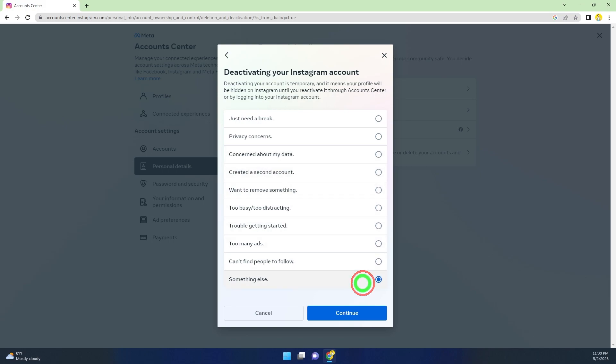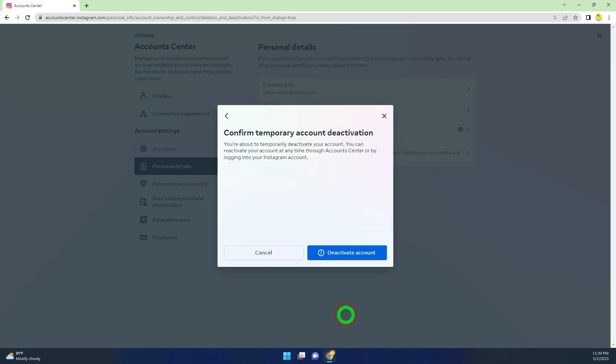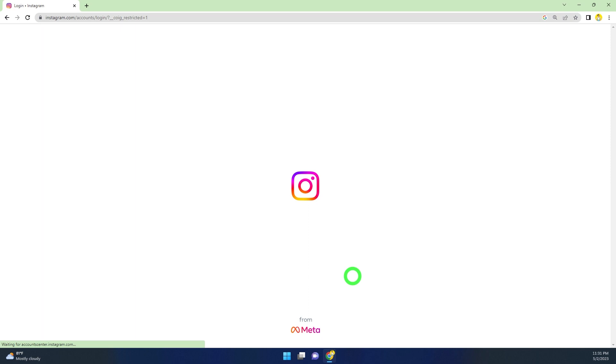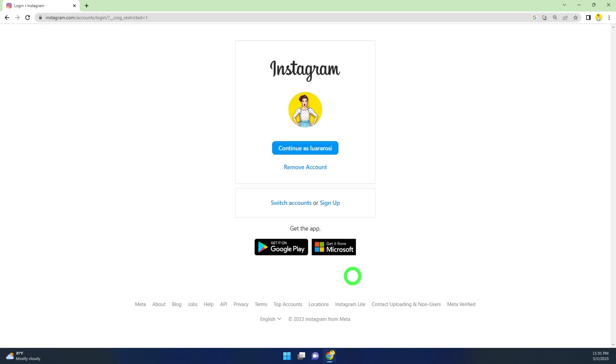Here you have to provide a reason. Select the last one, Something Else, and click Continue. Then finally, if you want to temporarily deactivate or disable your account, click Deactivate Account. Then you will be logged out from Instagram.